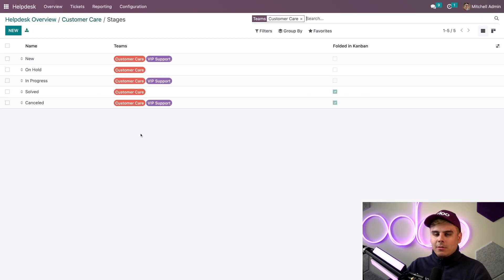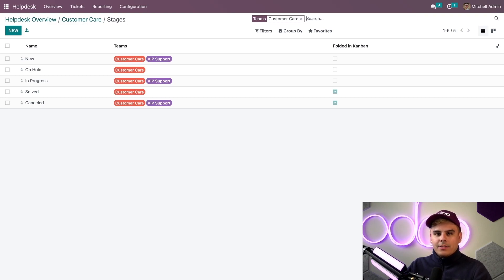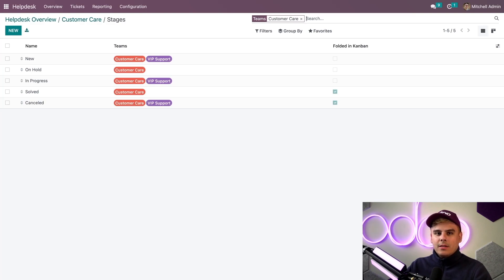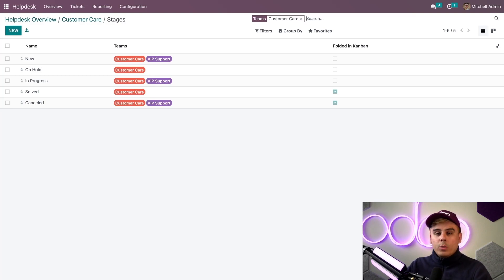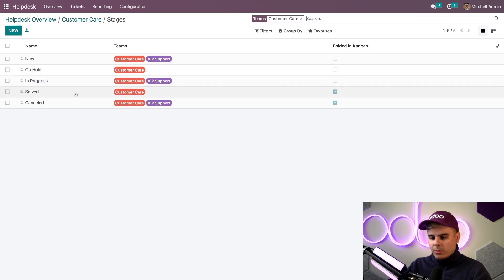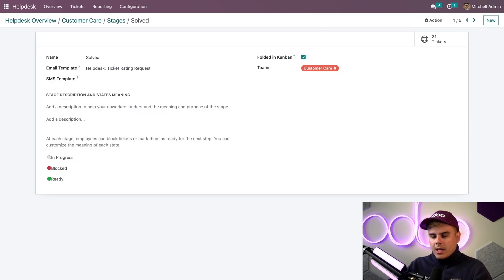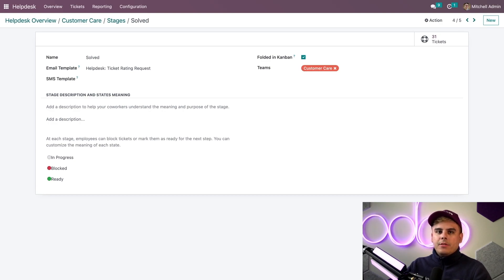Here we are on our stages page. Clicking the link takes us to the list of stages that we have inside my helpdesk team's pipelines along with which helpdesk team is connected to each stage. In this case some of them are only on customer care. Let's select the solved stage, since I want my customers to rate their experience after their issue has been solved.